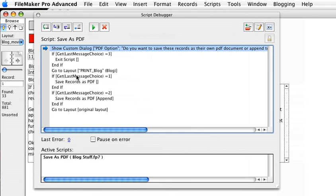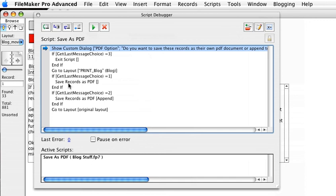Otherwise, I'd go to a layout that I use to print my PDF. Now, if my choice is one, I save records as PDF. End if. Normally, folks would use an else if in there. I tend to do nested ifs just because I think it's more readable. Kind of like my peas and carrots not touching.